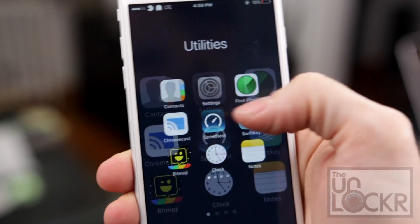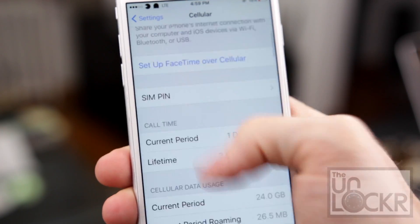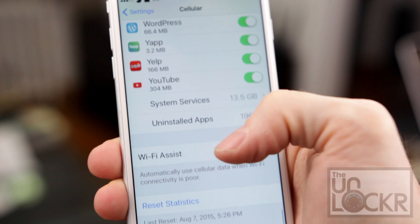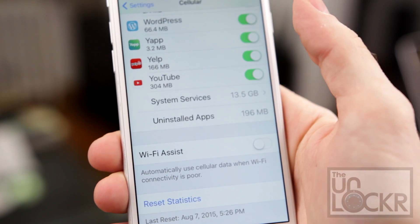On the phone, head to Settings, then Cellular, scroll all the way down and you'll actually be able to turn off Wi-Fi Assist right here. And that's all there is to it. If you have kids with iPhones, I'd highly recommend disabling it on their phones to stop them from using the same excuse.